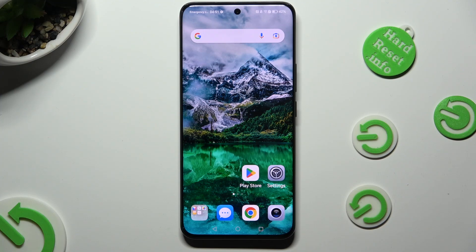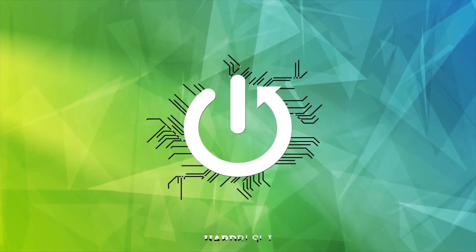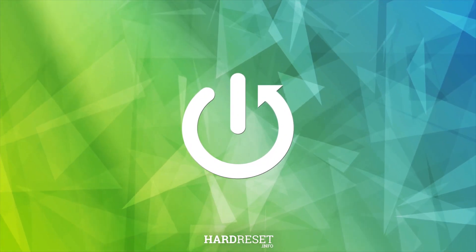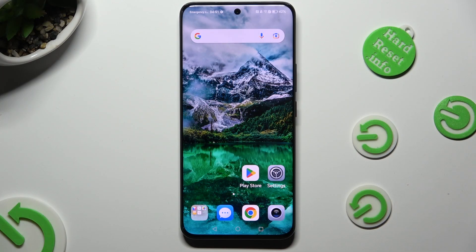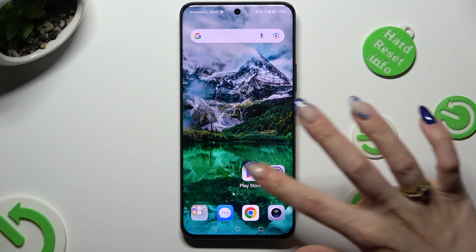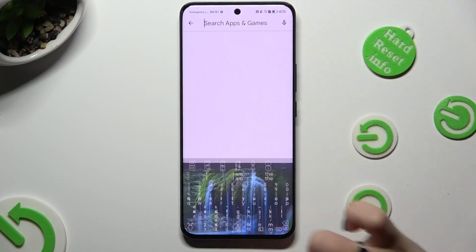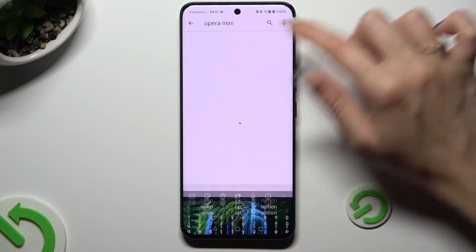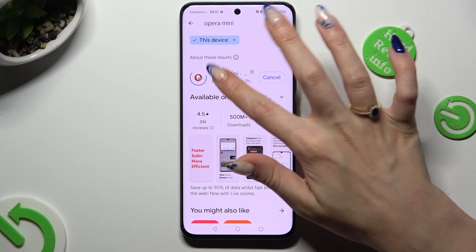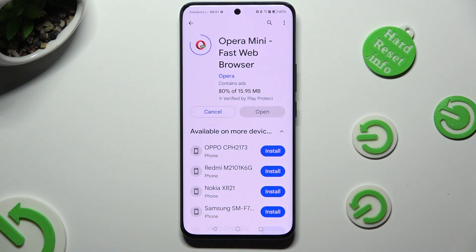Hi! In front of me is Honor90 and today I would like to show you how you can change default apps. First of all, you need to tap on Play Store and install your new defaults. In my case, Opera Mini Browser. When all of your apps are ready,